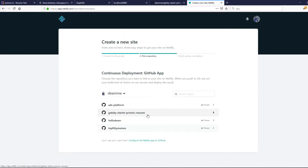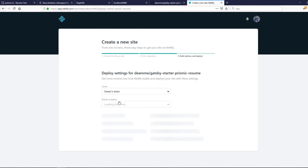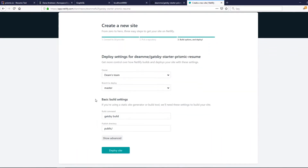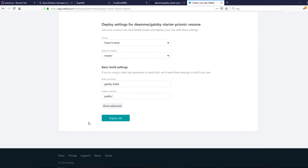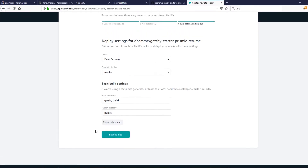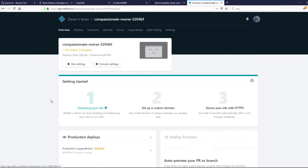Click on the repository and deploy master. The build command is the build command, and the publish directory is public — that's fine.